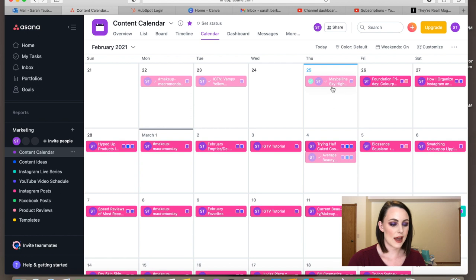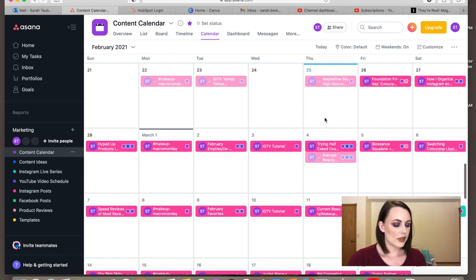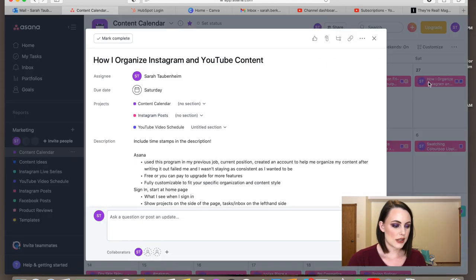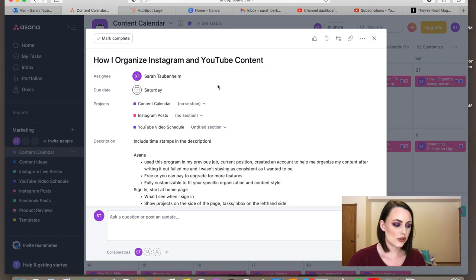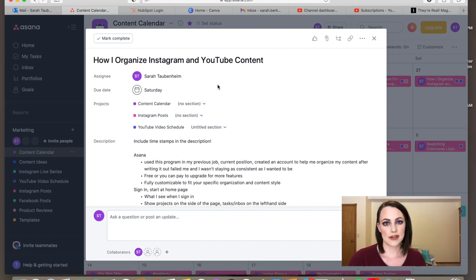You can see today I posted my Maybelline Sky High mascara review on Instagram. If you click into any one of these boxes, it will show you the exact details of each post. The best part about Asana is that everything you need for a specific post or video is all in one spot — all in one task.